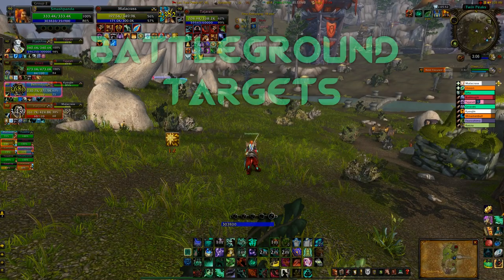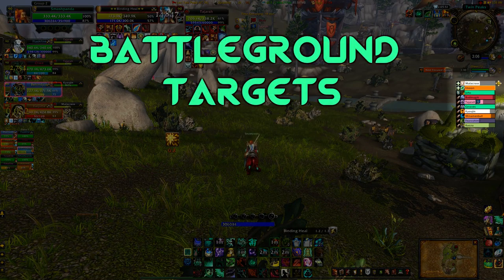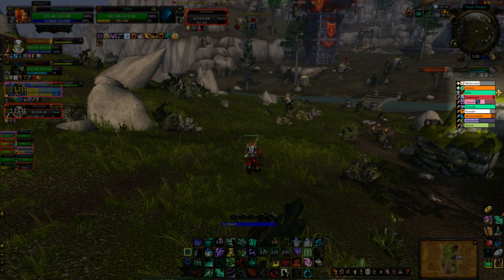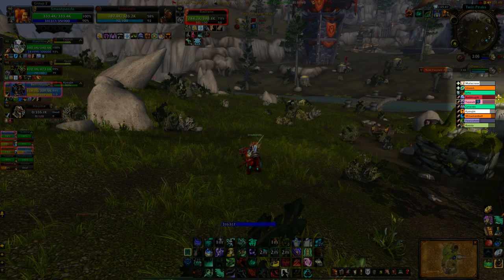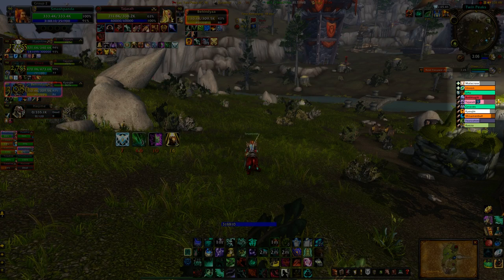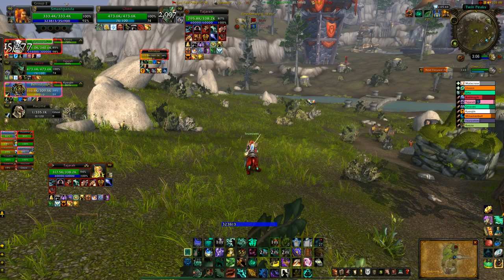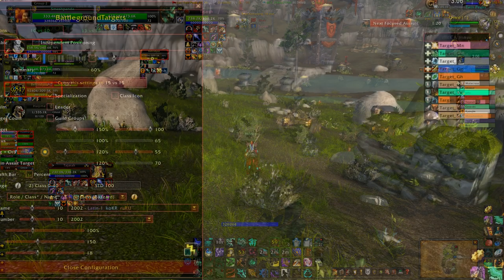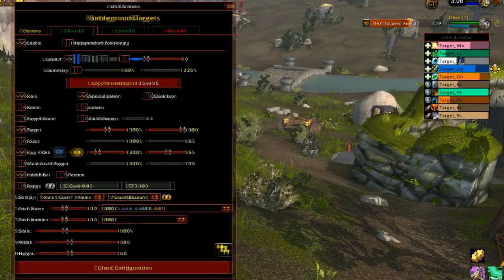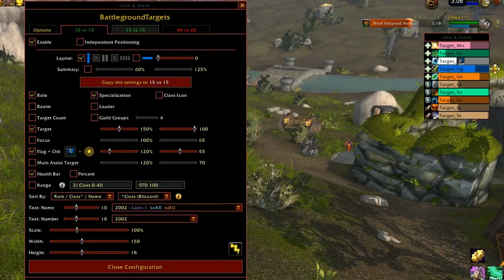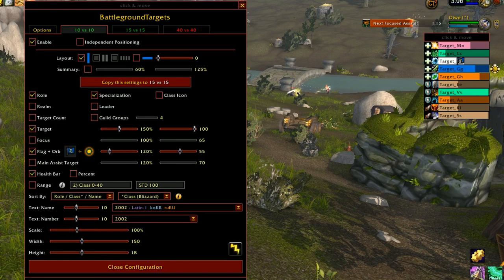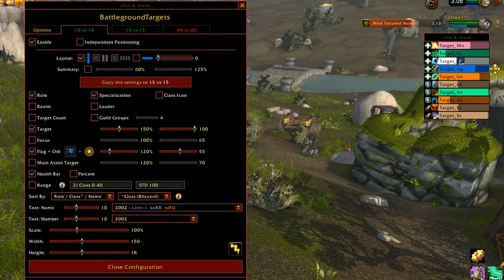Now onto my PvP add-ons. First one is Battleground Targets. If you're planning to do RBGs, this is a must-have add-on — it gives you vital information about your enemy team. Next season the majority of people are going to be doing RBGs, so pick this add-on up, learn how to use it, and it will help you a great deal.